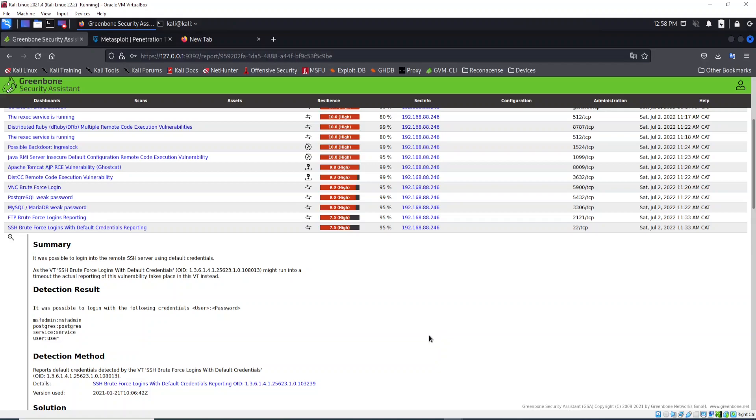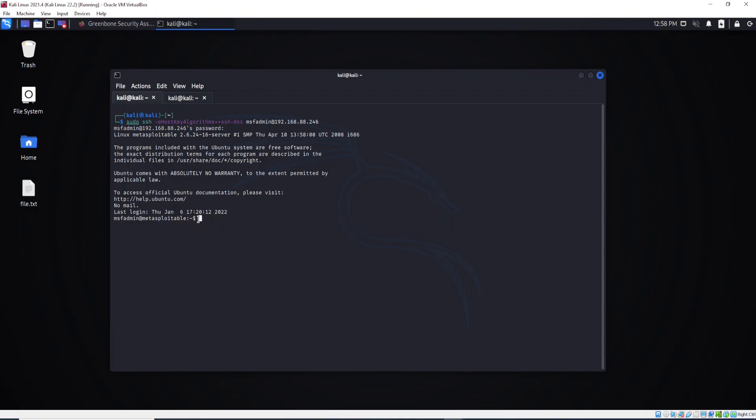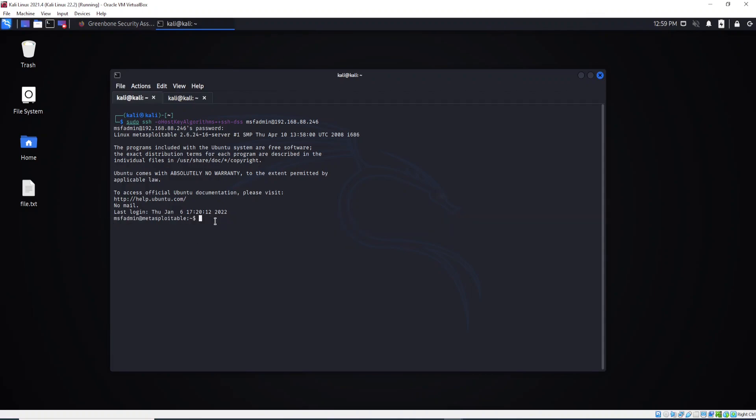One of the dangers of this is when someone connects to our machine. You see here, I'm connected to Metasploitable machine. It means that I can do everything I want.